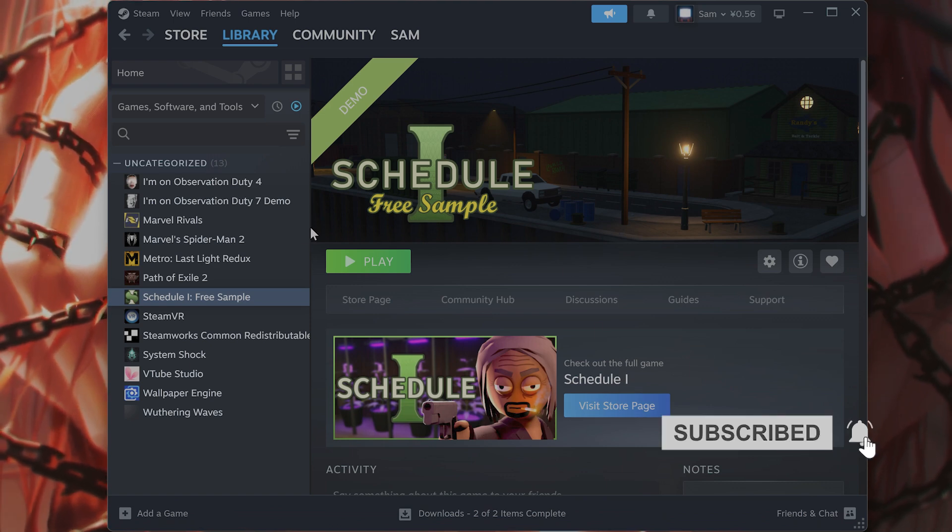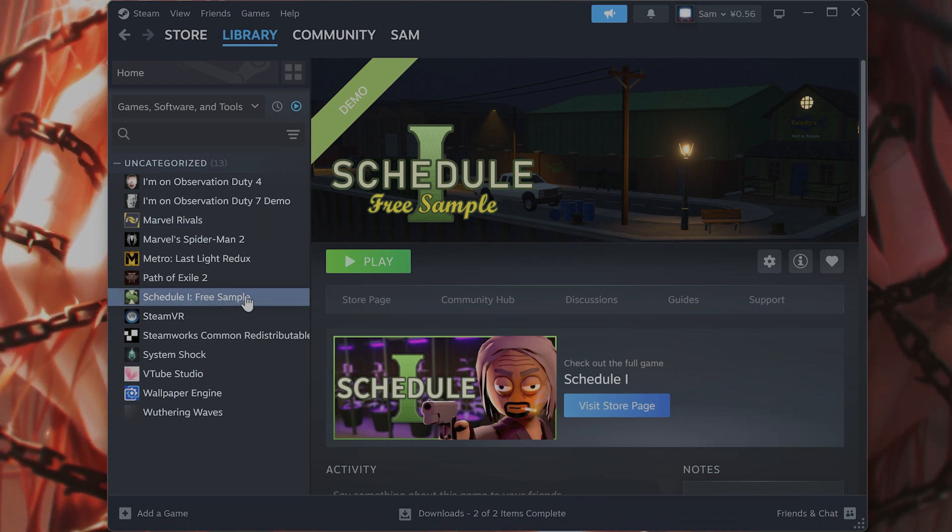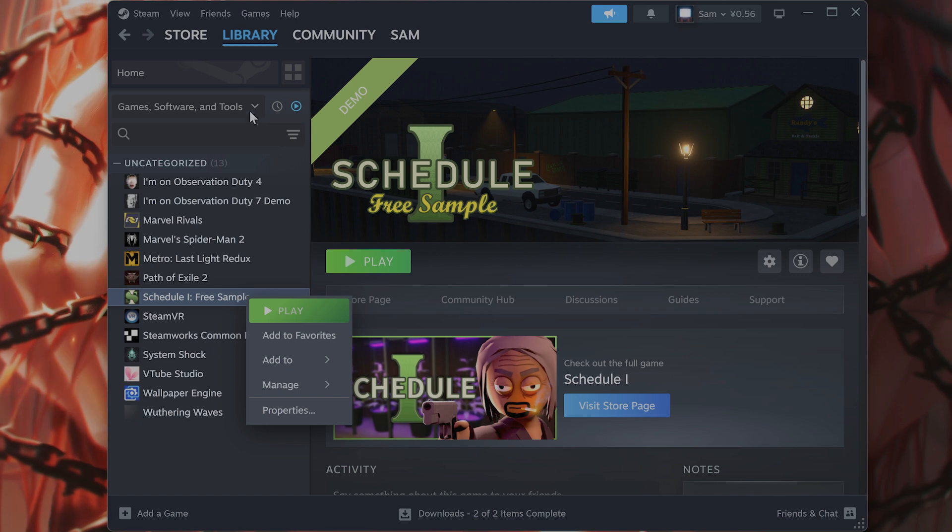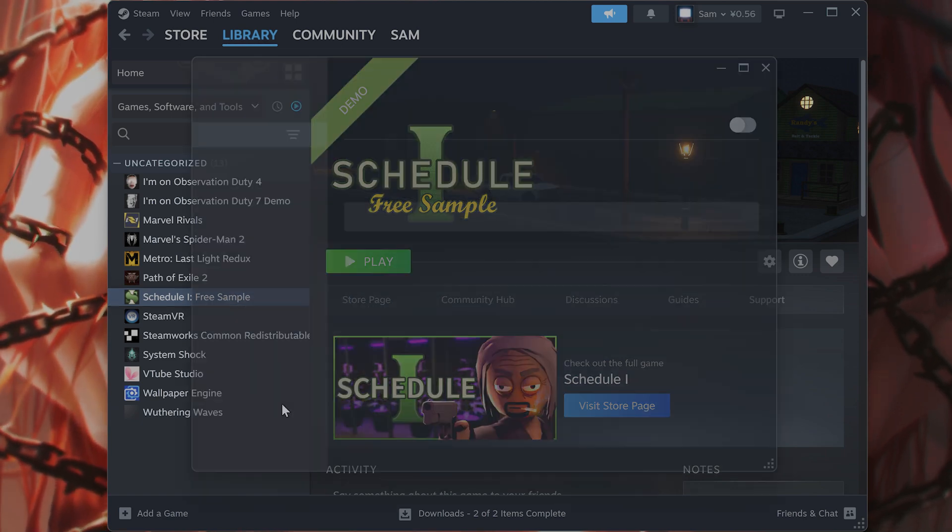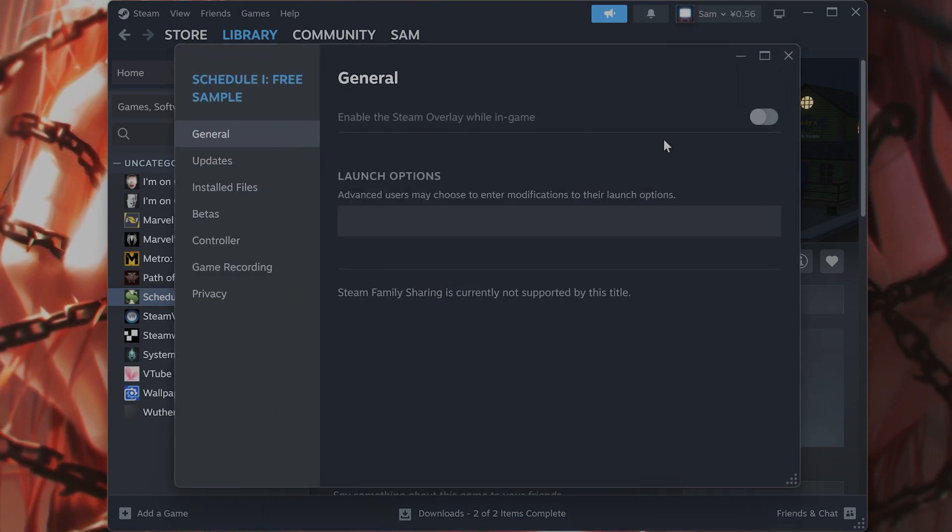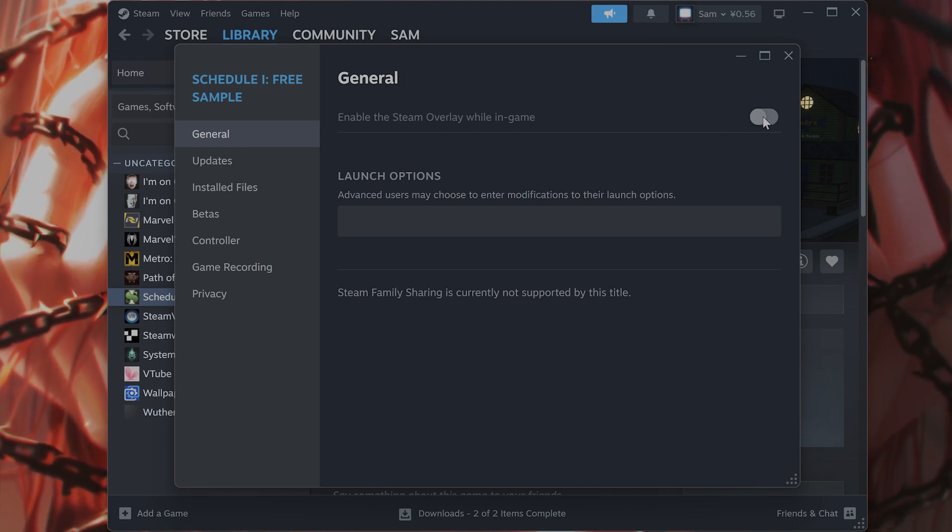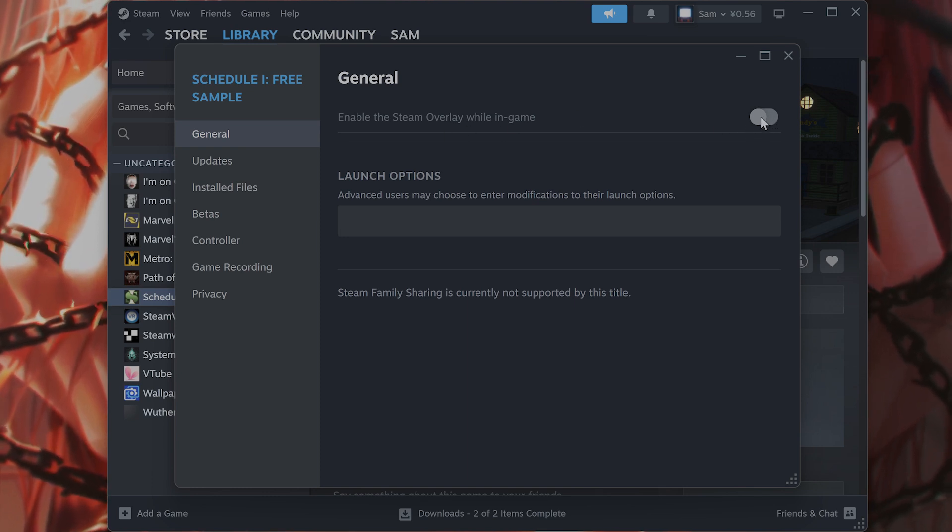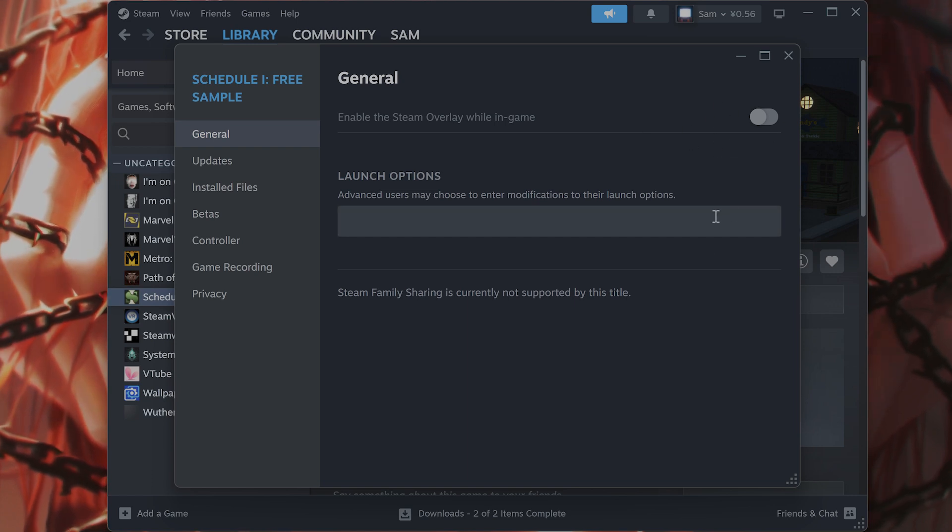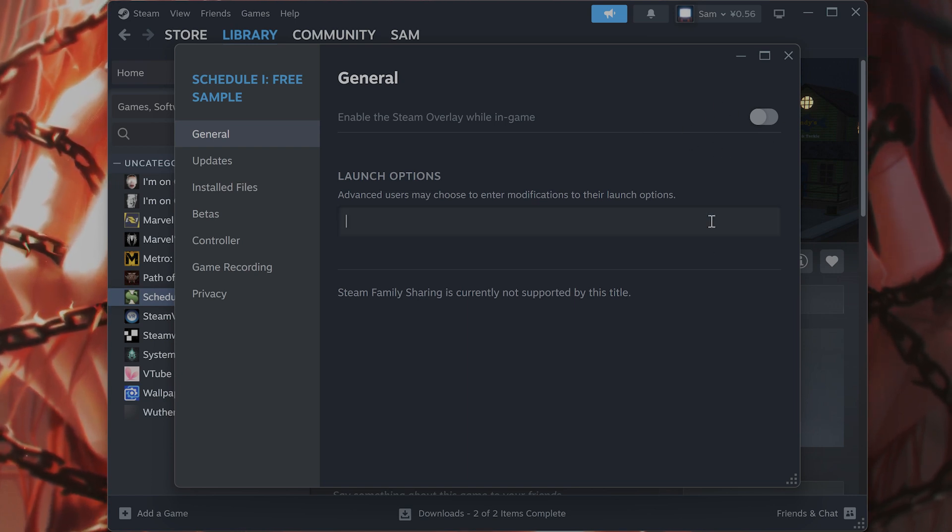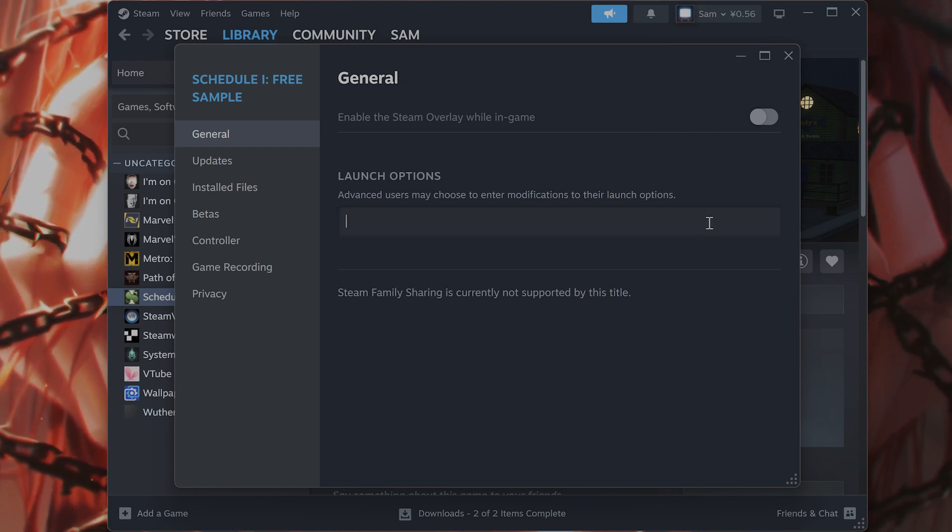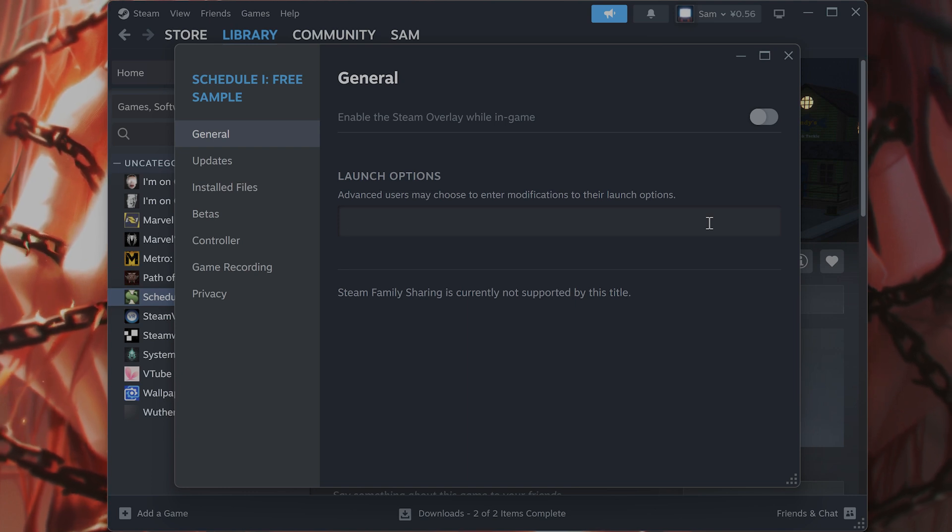Method number two I recommend for every time, every game: you find the game in the library, right click on it, hit properties. By the way, I recommend disabling Steam overlay while in game. Even on my computer I have a 4090 and it lags like hell so I would definitely recommend not using it.